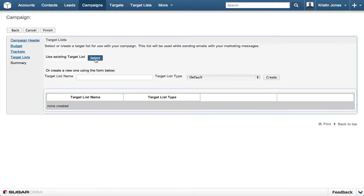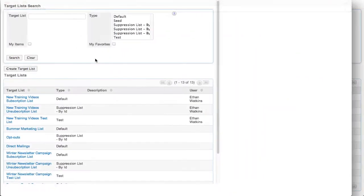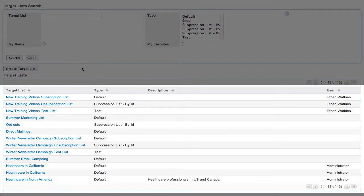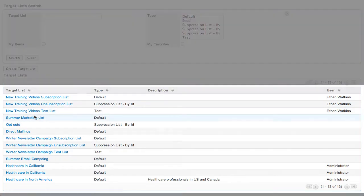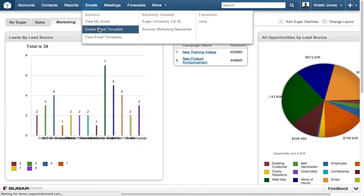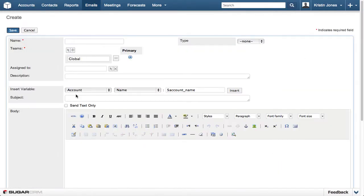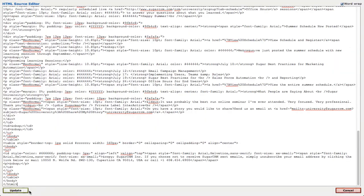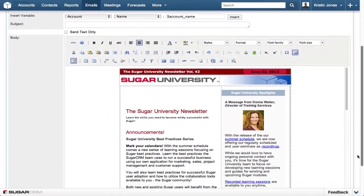It is simple to create target lists from Sugar based on Sugar reports or by importing third-party lists. It's also simple to create an HTML email or to edit an existing template using Sugar's HTML editor.